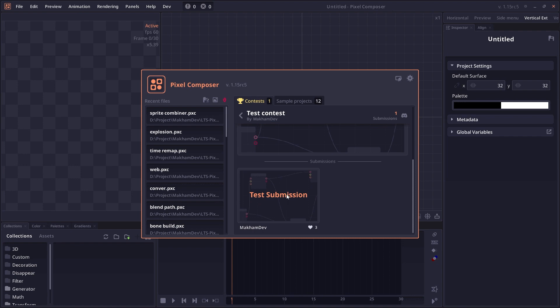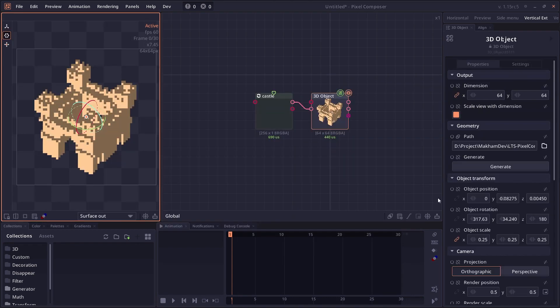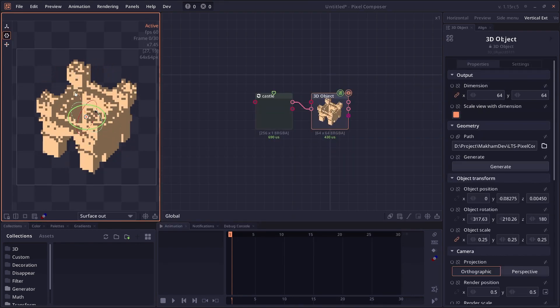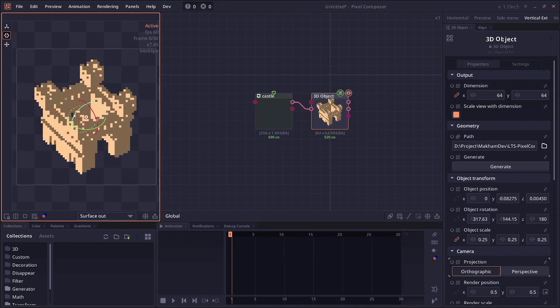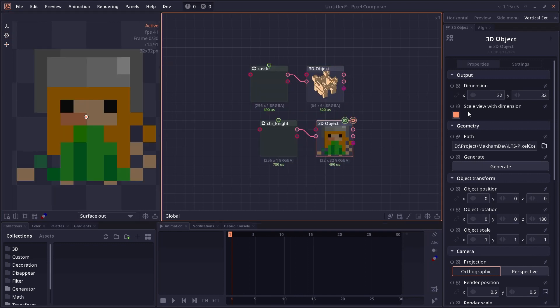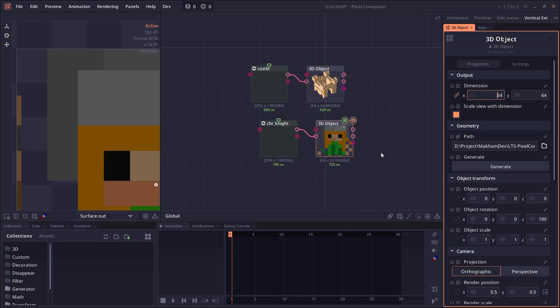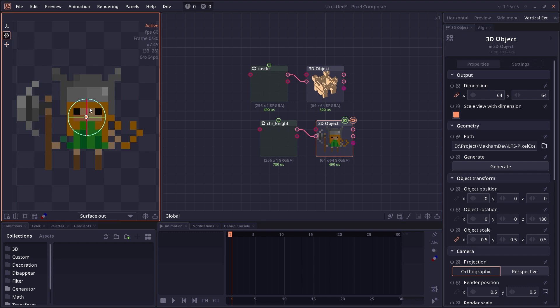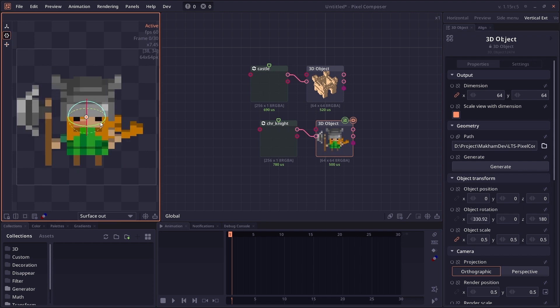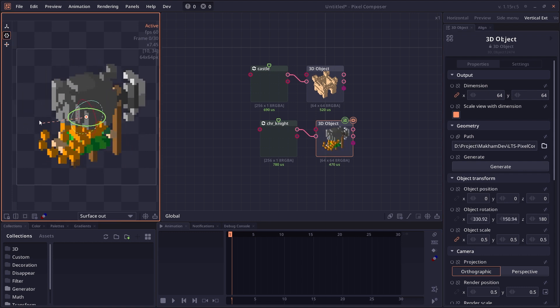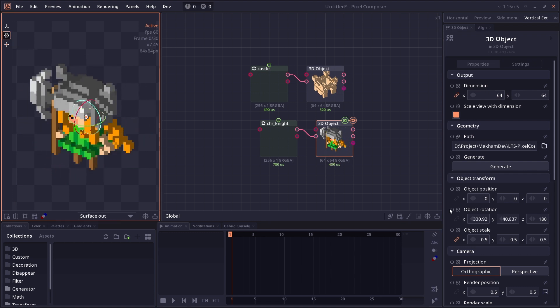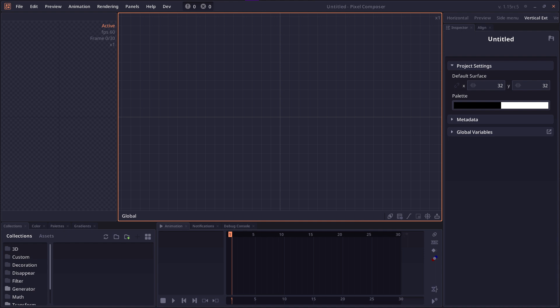So that's all for the update. In the next version, I will be focused on the 3D part of Pixel Composer, because we have received a lot of feature requests related to 3D stuff, and I think it might be a good idea to rework the 3D system to make things more modular. So stay tuned for the next update. For now, thank you for watching, and see you in the next one.